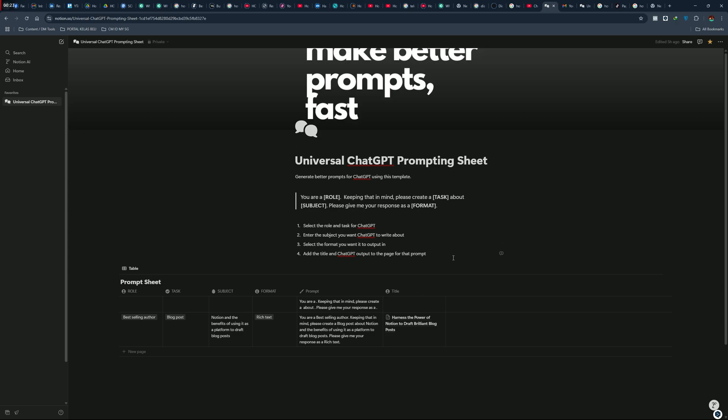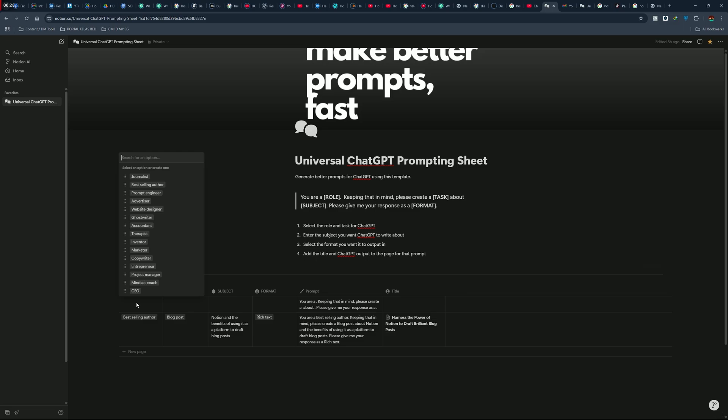We have a prompt sheet table that has column for row, task, subject, format, prompt, and the result. Pretty straightforward, you just need to choose from selected option inside each column, and the prompt will pop up.